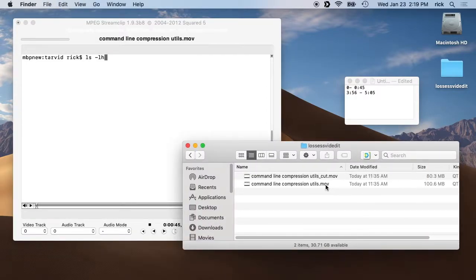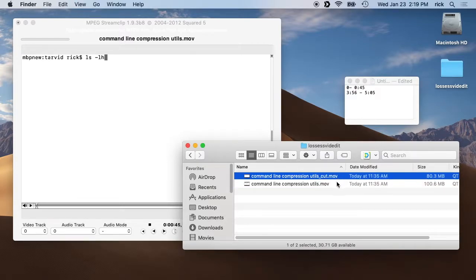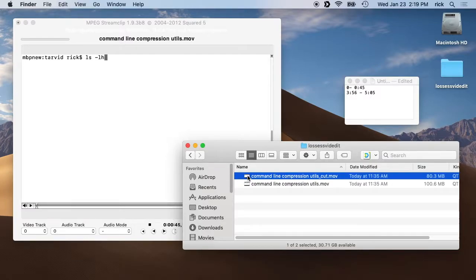The original file was 100 megabytes and the new one is 80 megabytes. What this does is cut out the parts we didn't want without re-encoding — it retains the original encoding, so the quality will be the same and the audio will be the same. You'll certainly want to check it. This is H.264 encoded video.